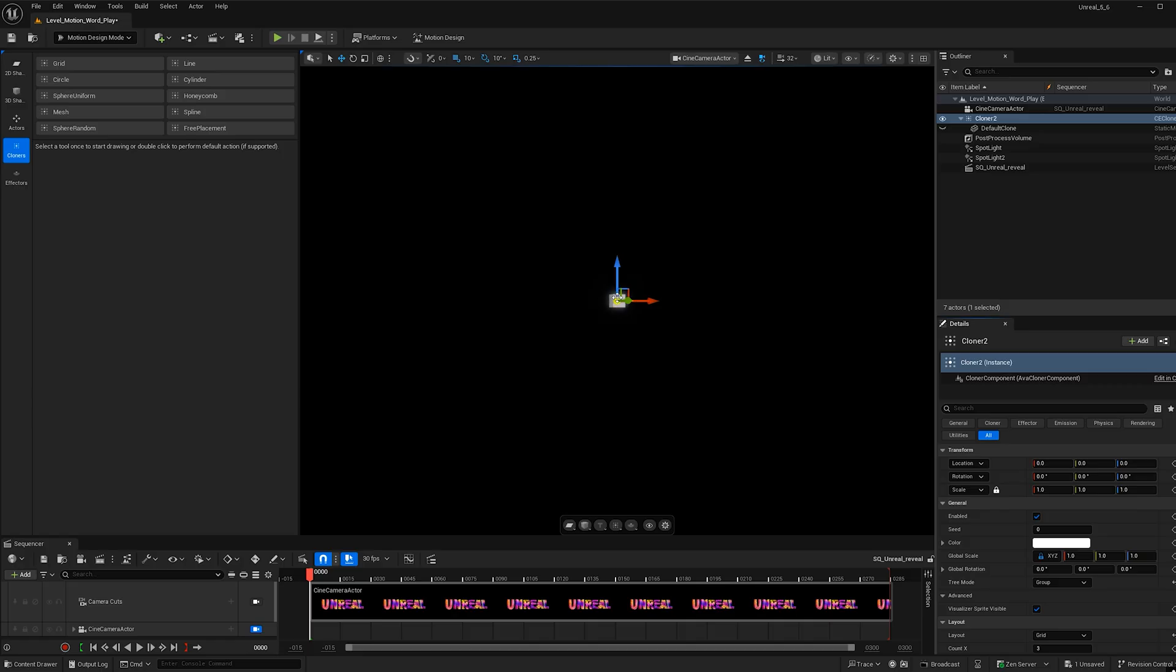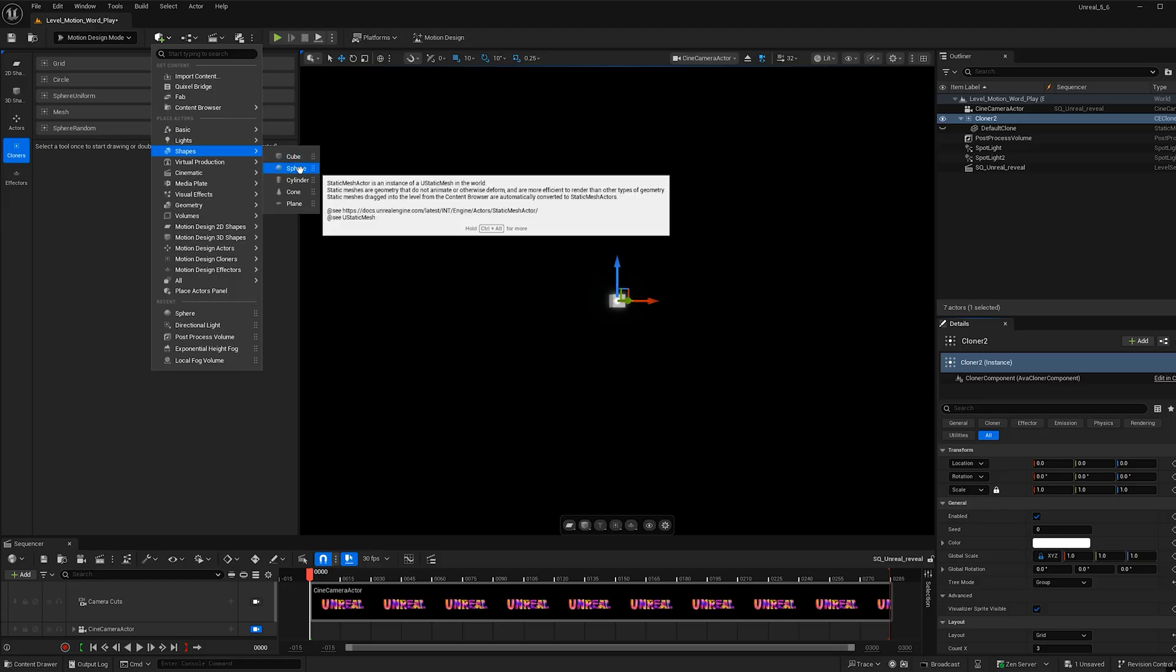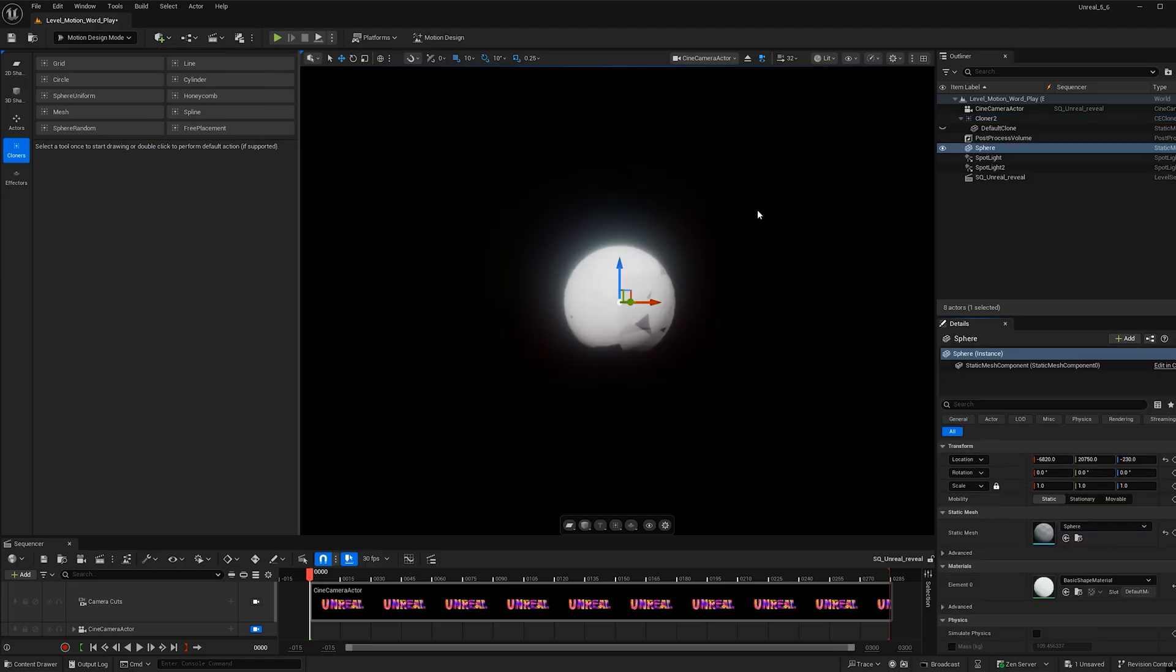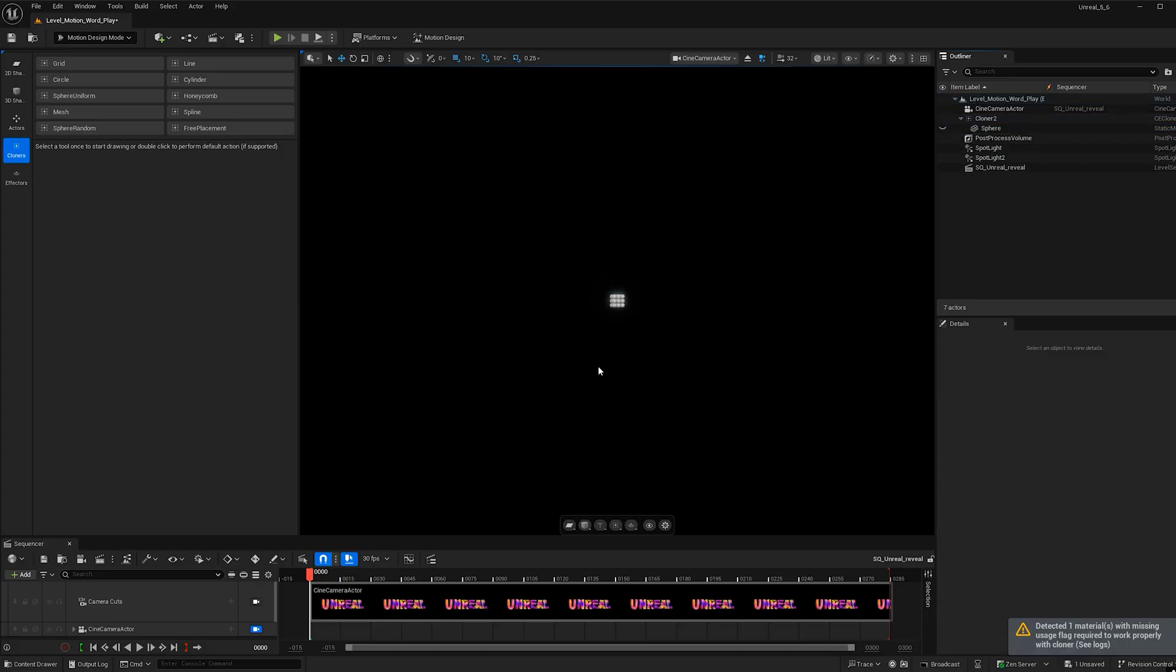Now for this effect, I want to use spheres instead of cubes. So I'm going to use this drop down menu, go to shapes and select a sphere. Now with the sphere selected, make sure the mobility is set to movable. That will allow you to drag and drop it into the cloner. Now let's go ahead and delete the default cube.